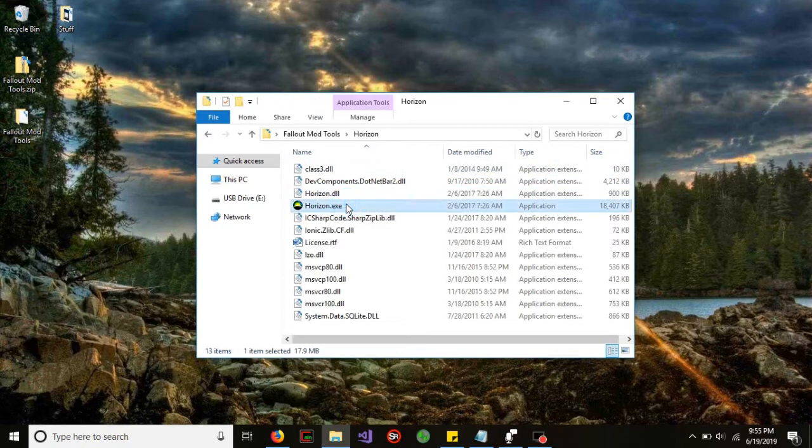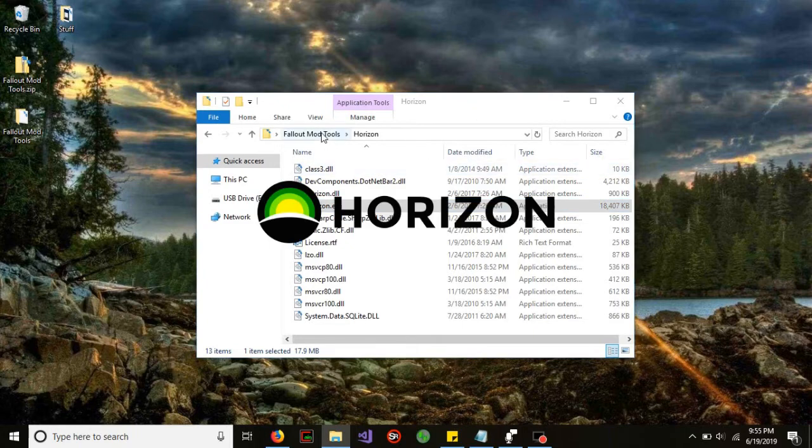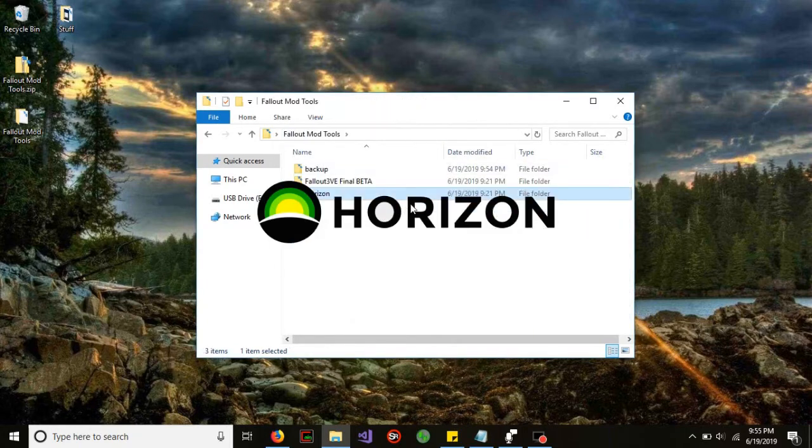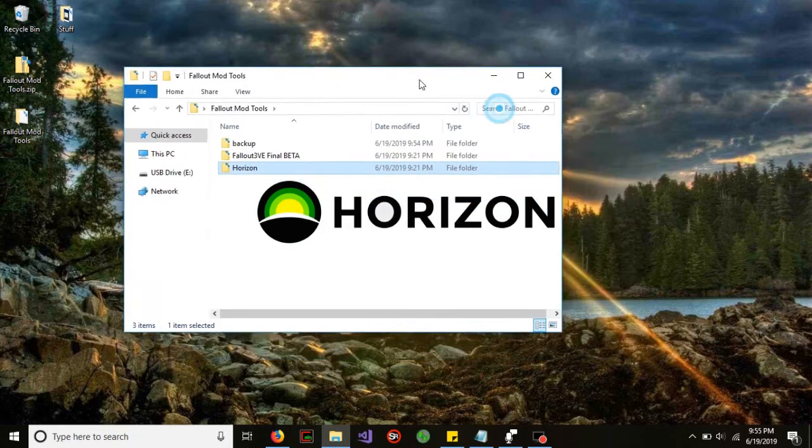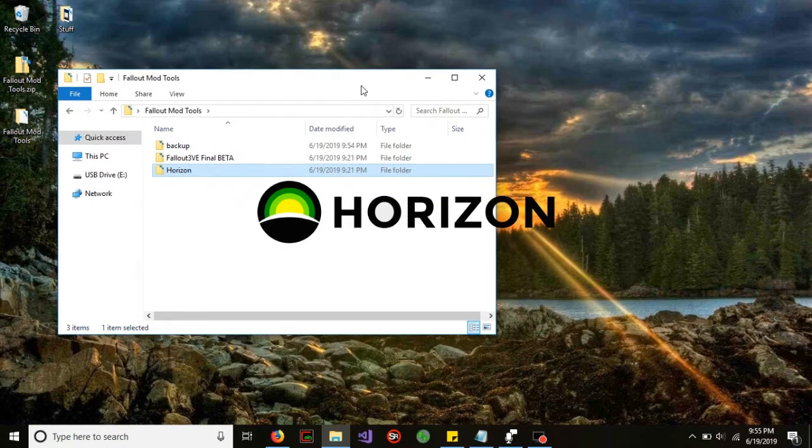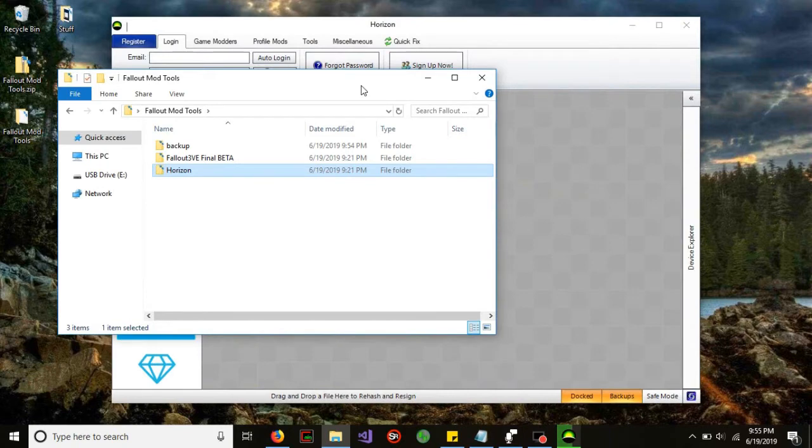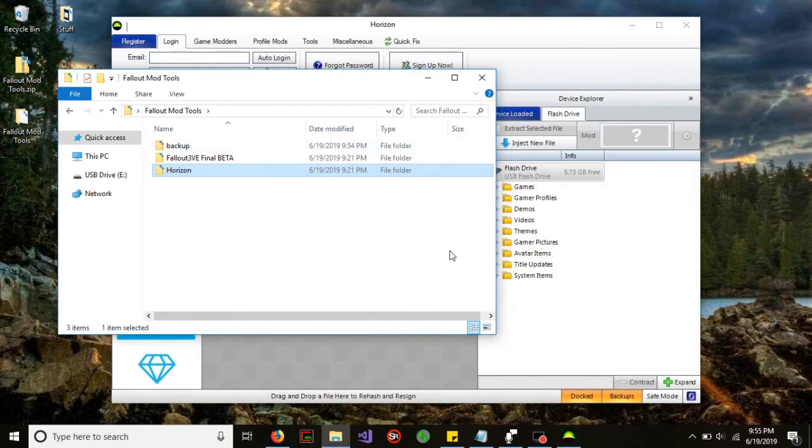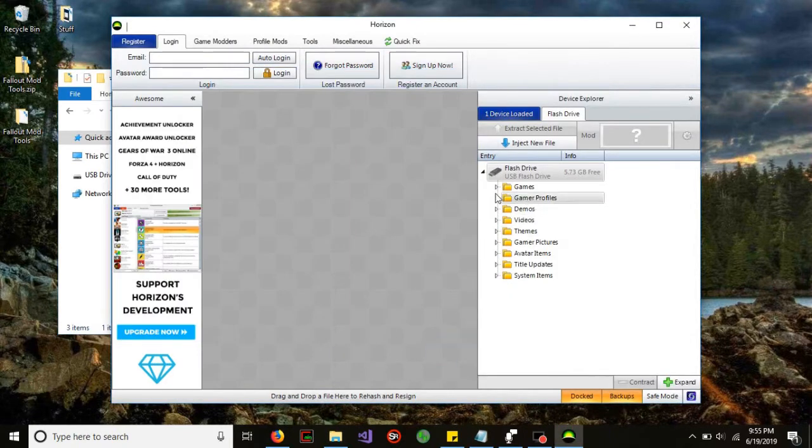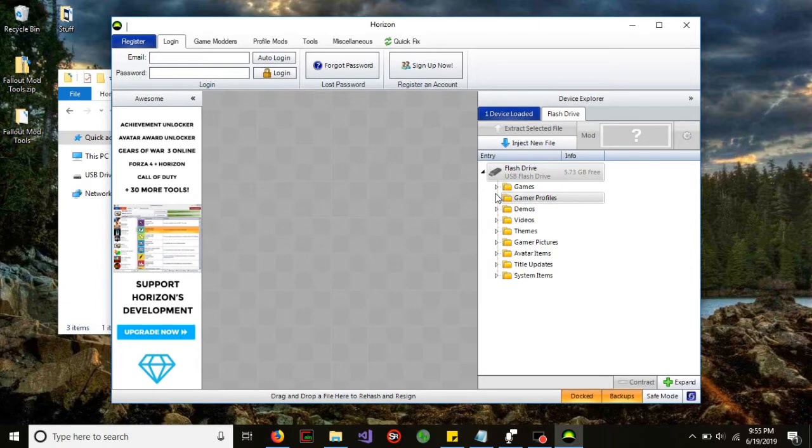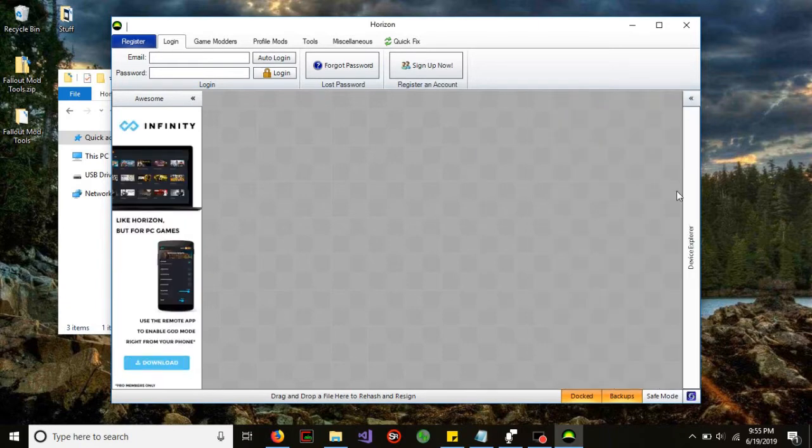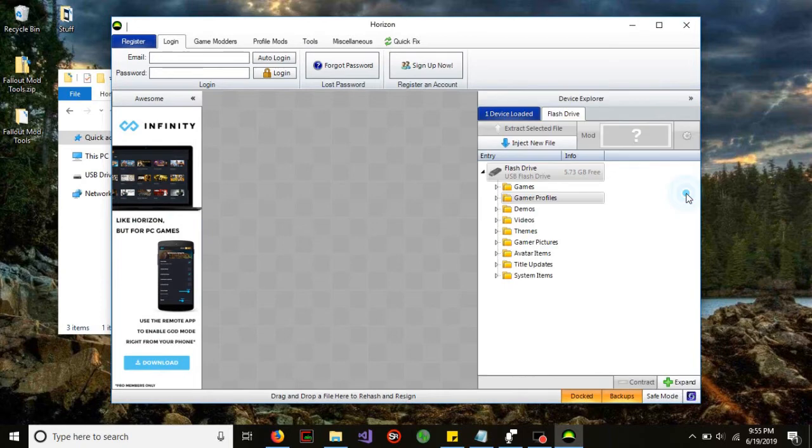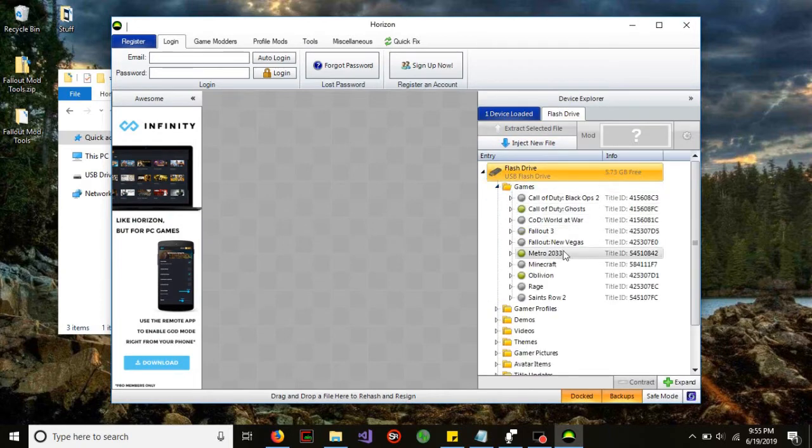Go ahead and launch your Horizon tool which is included in this package. All this software is free and it is pretty simple to use. Just make sure you guys follow exactly what I do if you want to make sure that this actually mods. It did take me a while to try to figure this out because over the years, things have gotten a little bit more complicated.